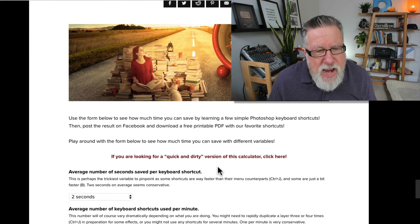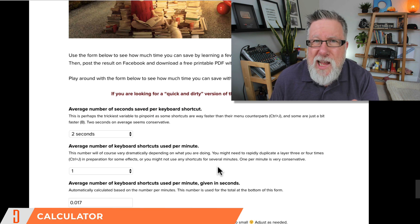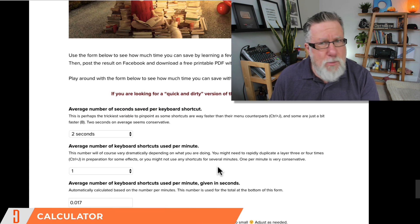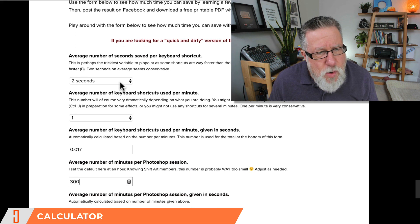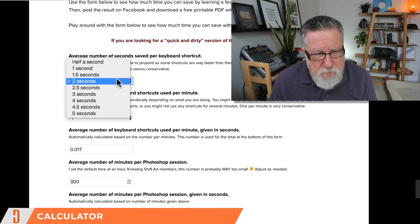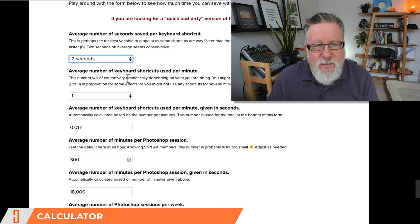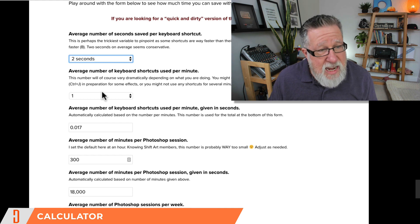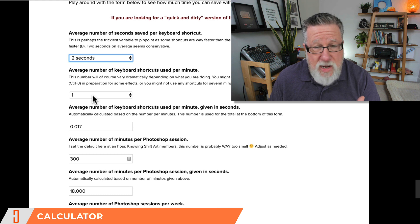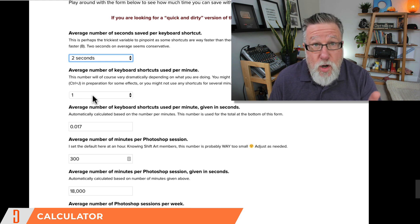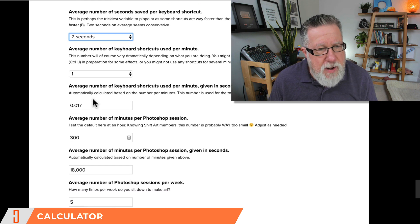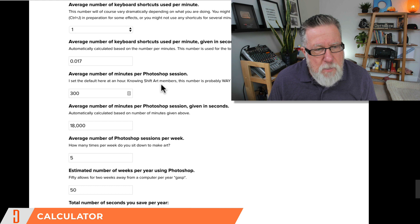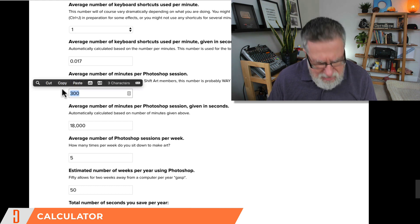These people at ShiftArt created a calculator. Now they created the calculator ostensibly for people that are using Photoshop but it works for everything as far as I'm concerned. You can go in here and you can decide how long it takes you to find a menu item. Say it's two seconds, we'll leave it at two seconds. The average number of keyboard shortcuts that you use per minute when you're working and I'm just putting mine at one minute. If you're doing something like Photoshop, you will be using more than one keyboard shortcut per minute. But let's just say one. And then they calculate how much that works out to in seconds and the number of minutes per session.